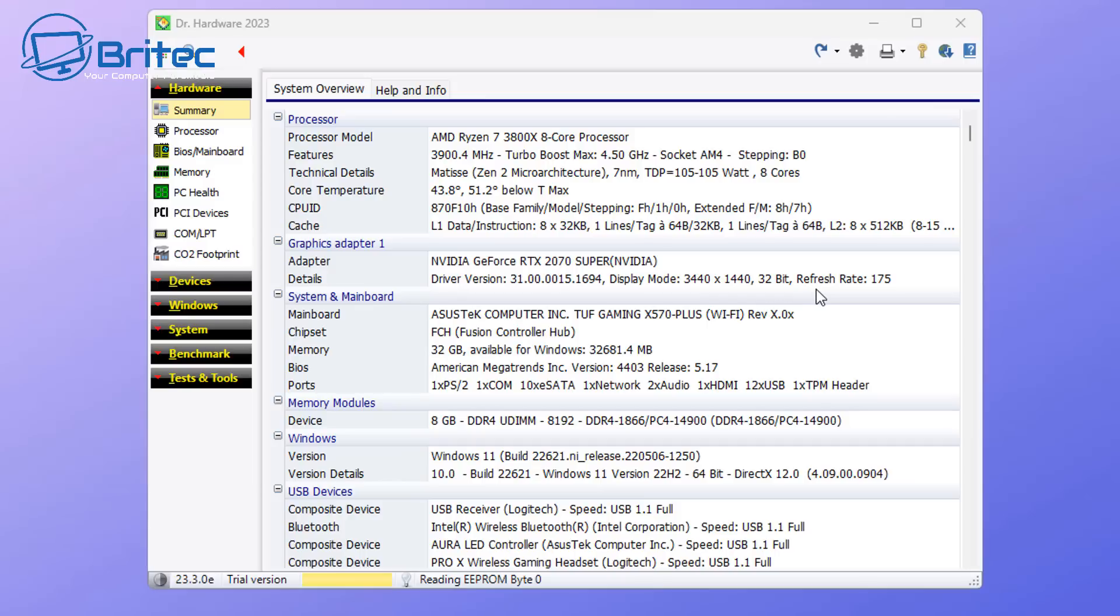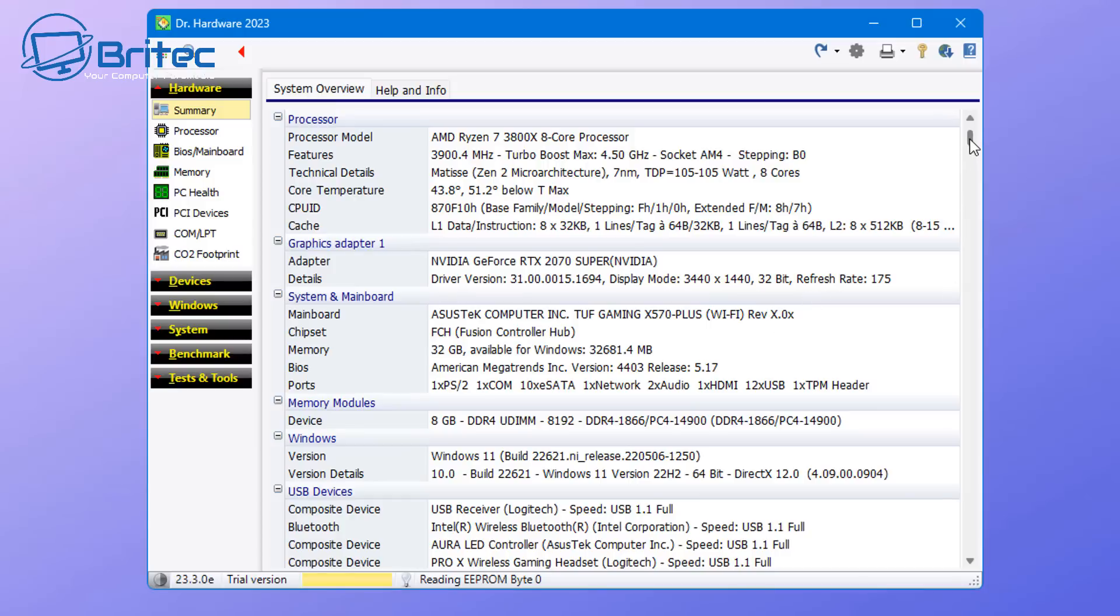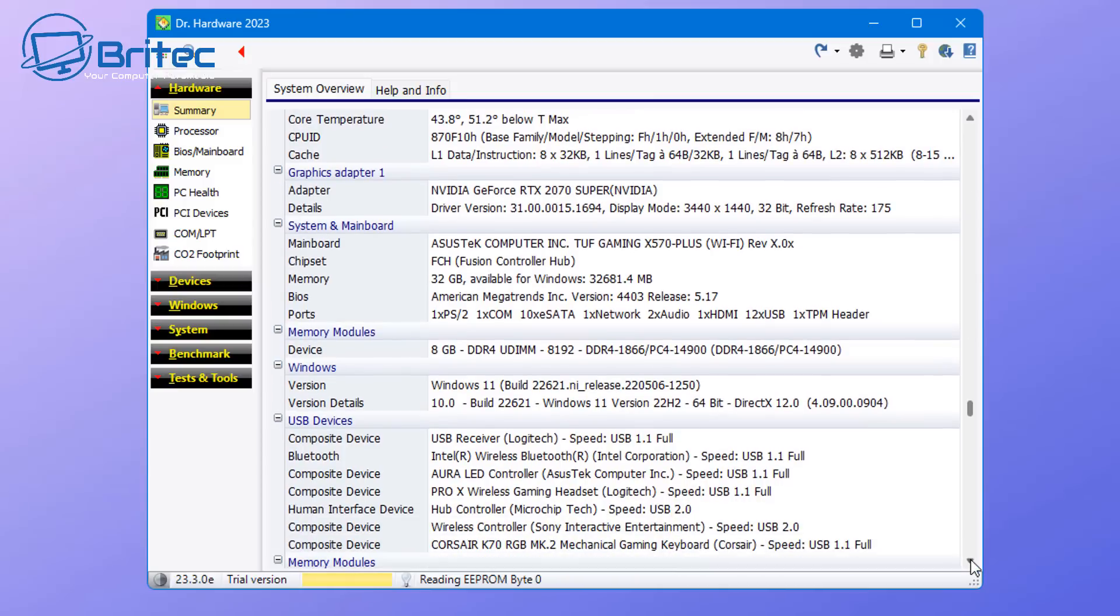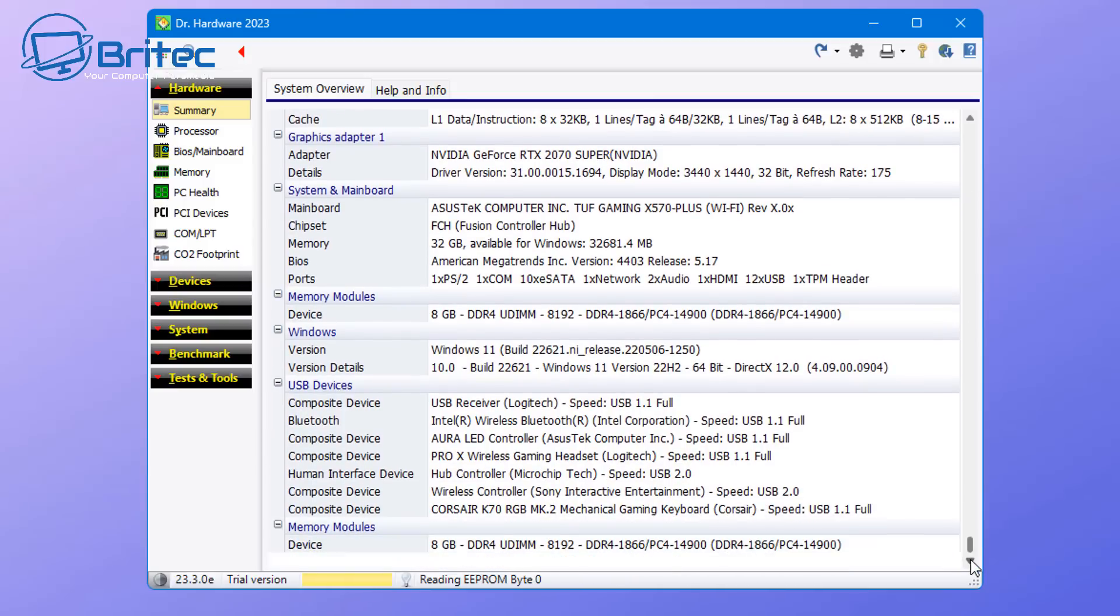It provides system and mainboard information as well, and a load of other stuff like the operating system. This can be very useful for people that want to get more information about their computer.